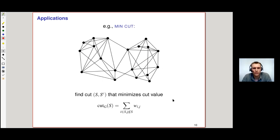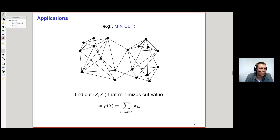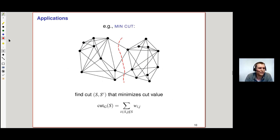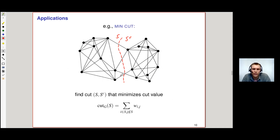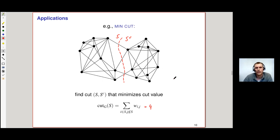Now for the vanilla applications. Consider the problem of min-cut: given an input graph, we want to find a cut that splits the graph into two components S and S-complement and minimizes the total weight of edges crossed. For an unweighted graph, if there are four edges crossing the cut, the cut value is four.